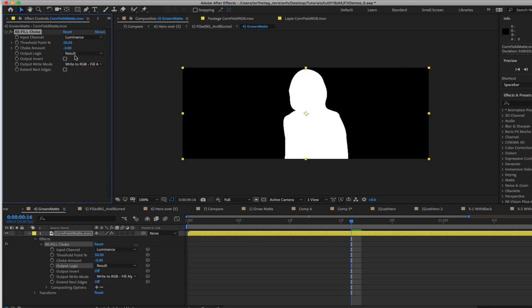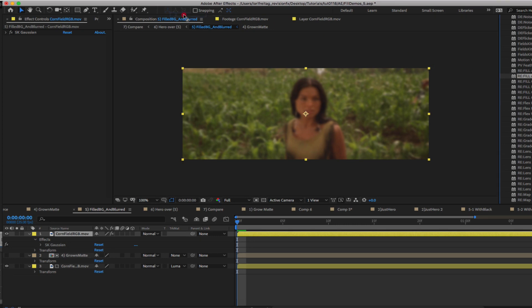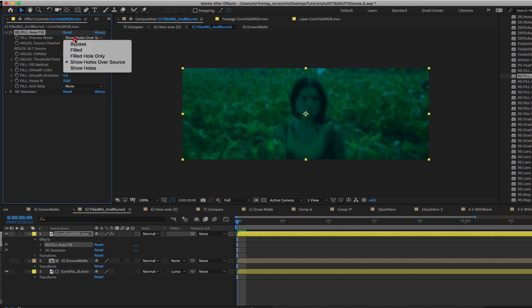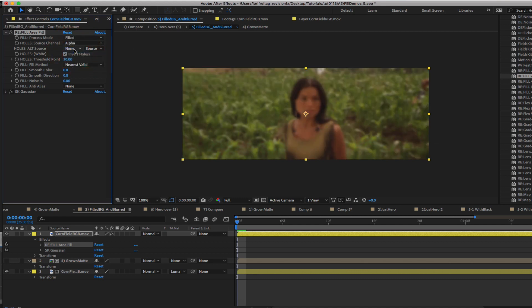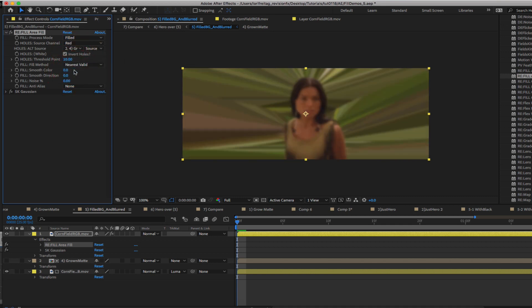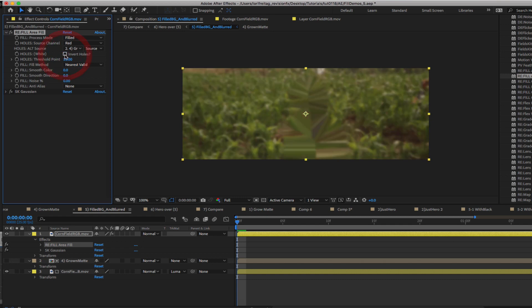Now we are ready to fill the hole in the background. We just added Refill Area Fill to our comp. We can make the fill process mode filled. We can make the holes source channel red. We will make the holes alt source layer 2 which is the matte layer after we expanded it. We uncheck the invert holes box.